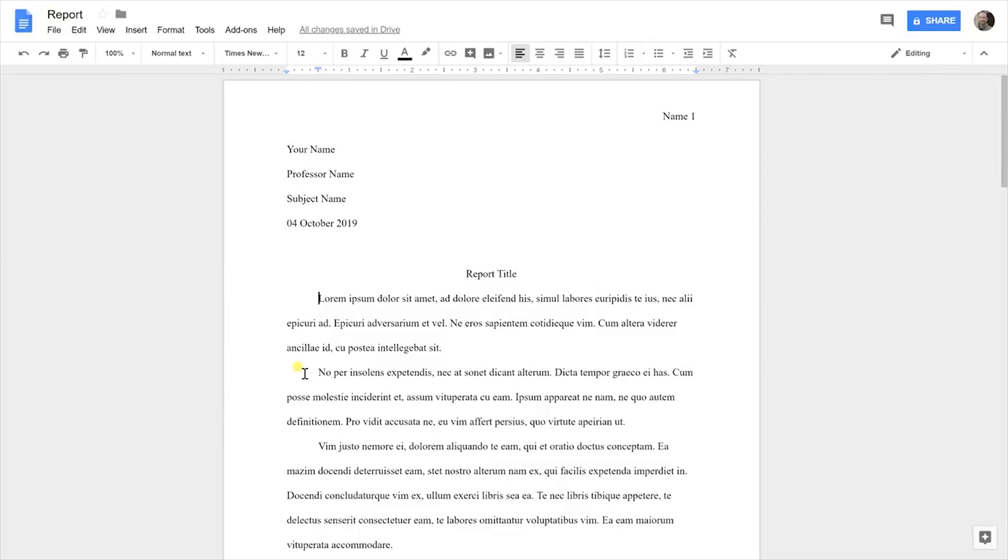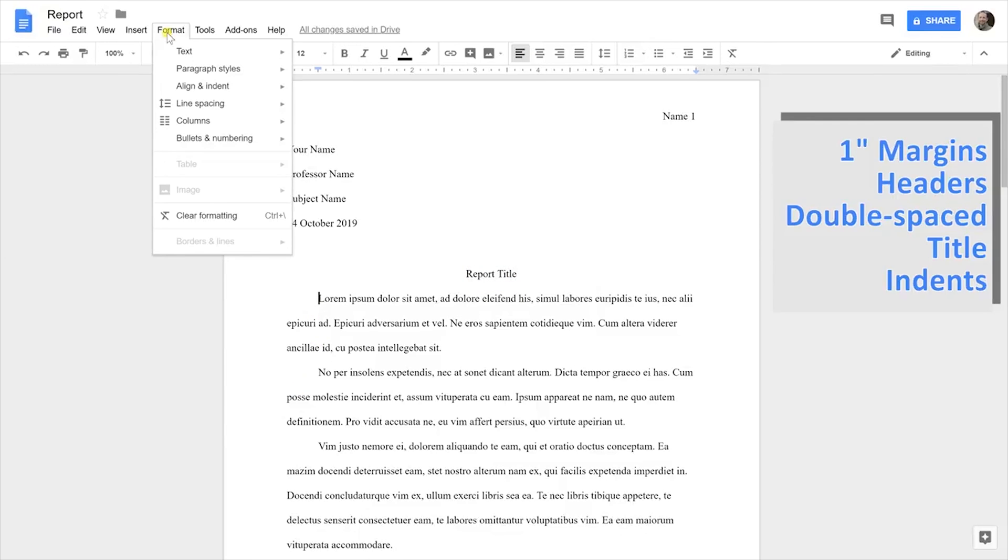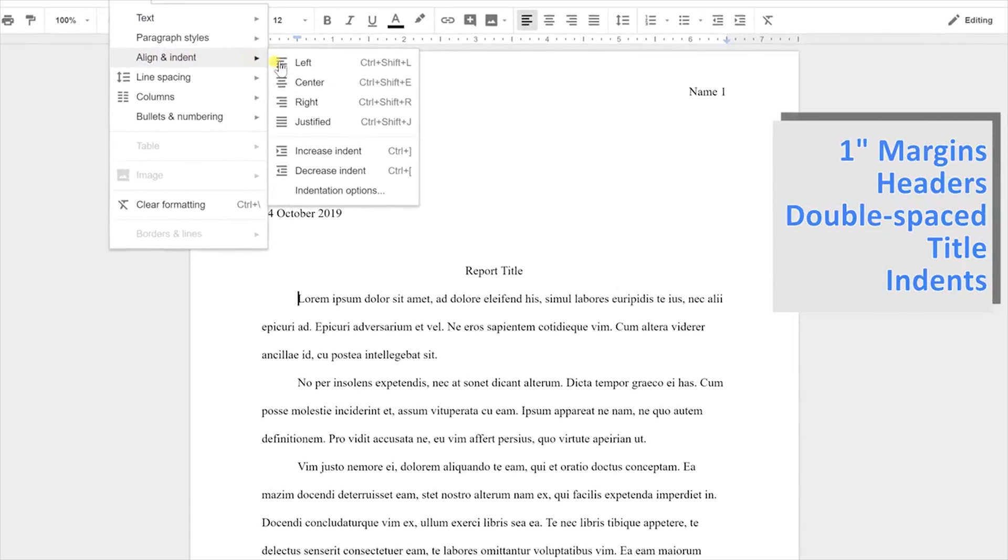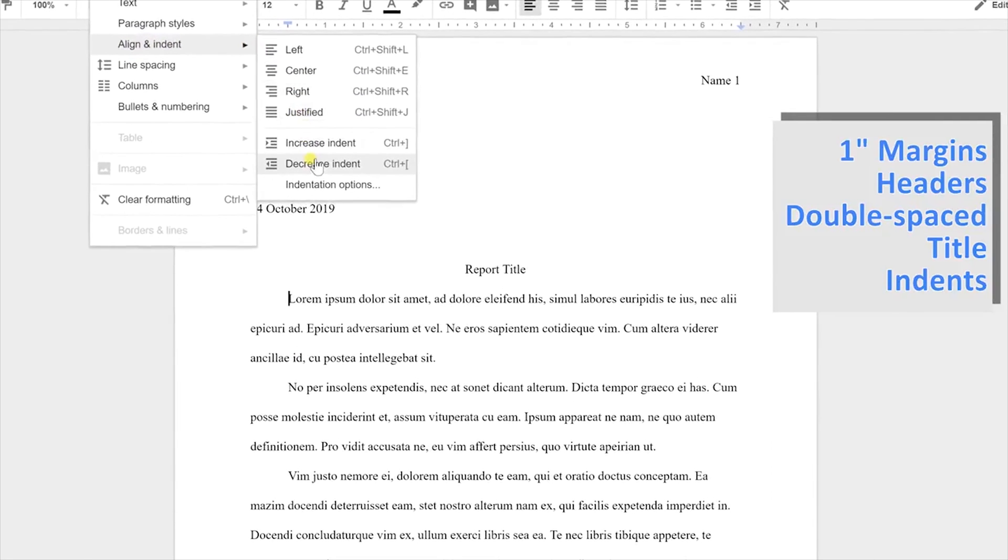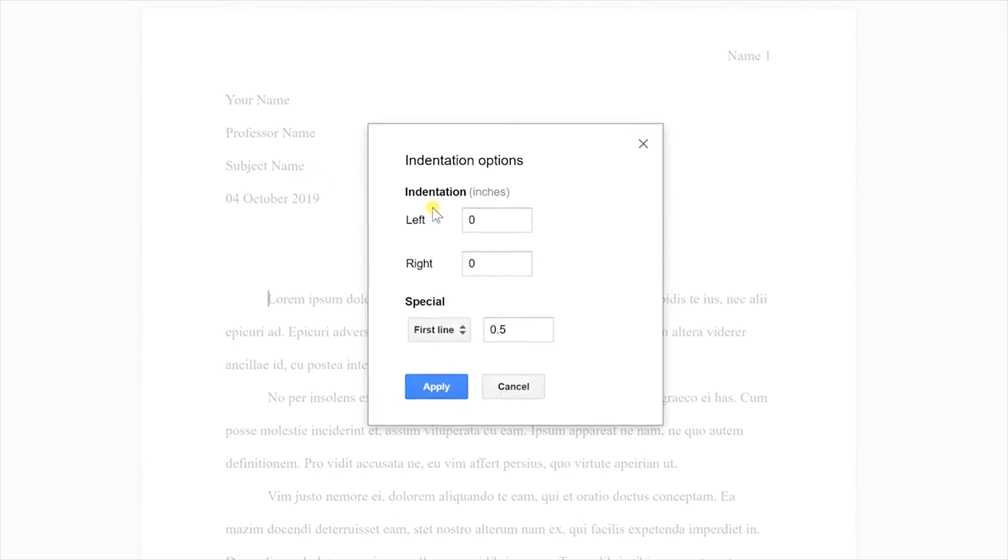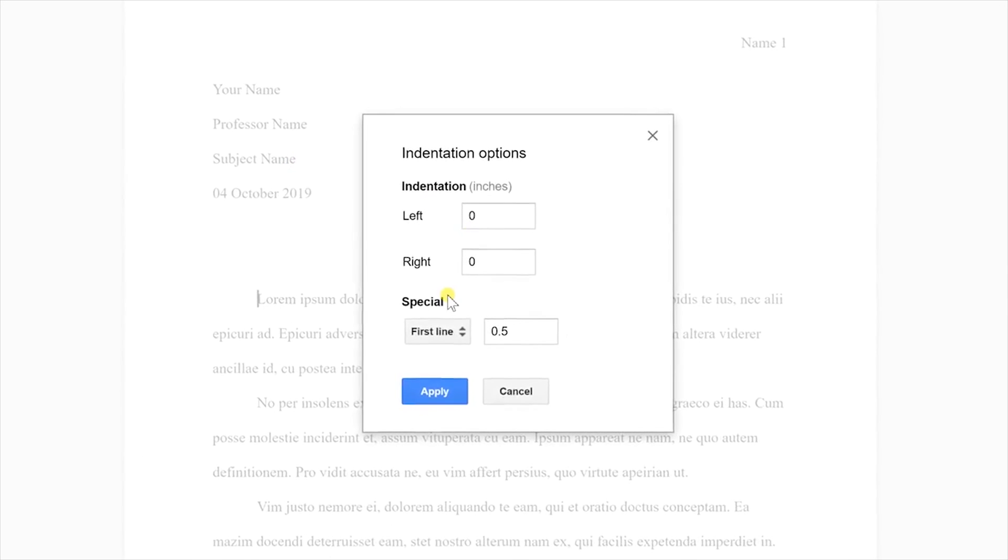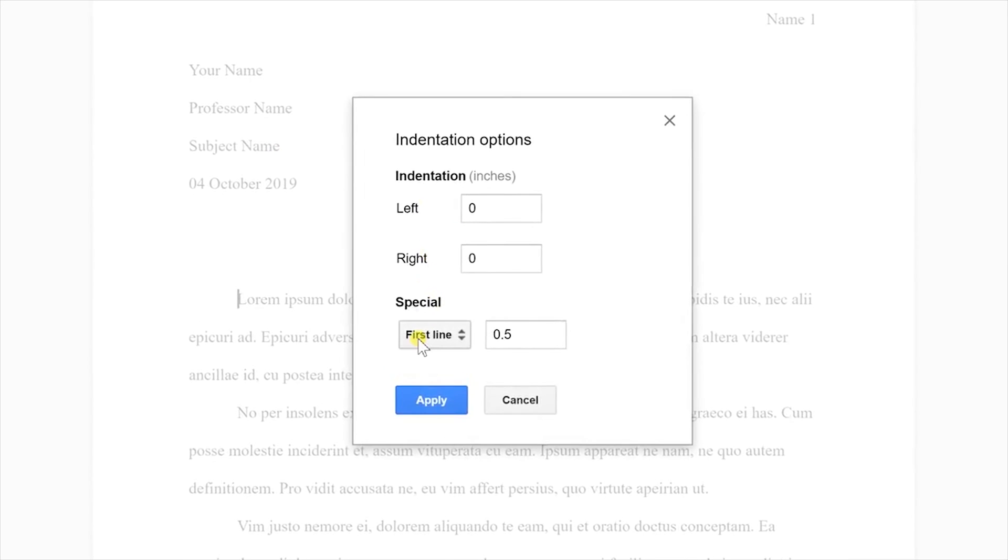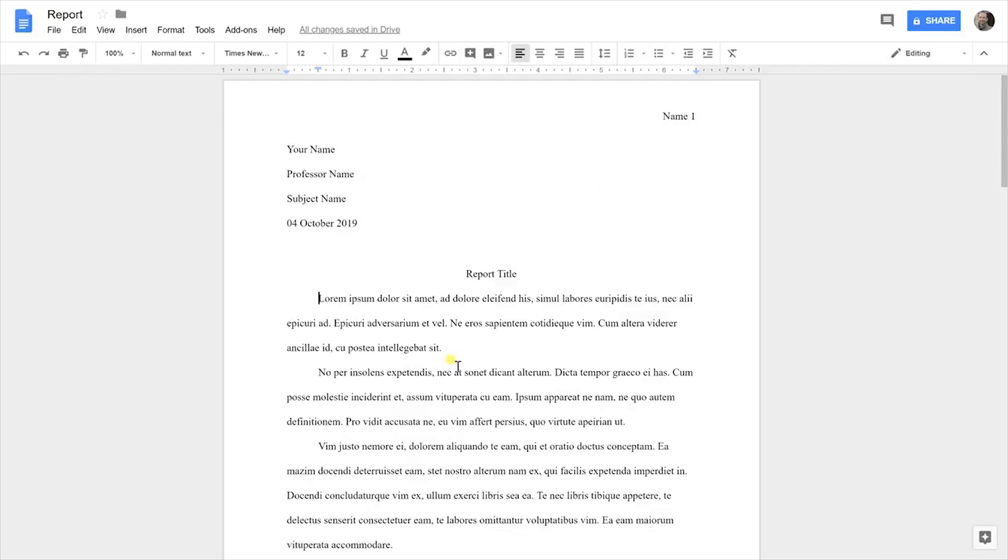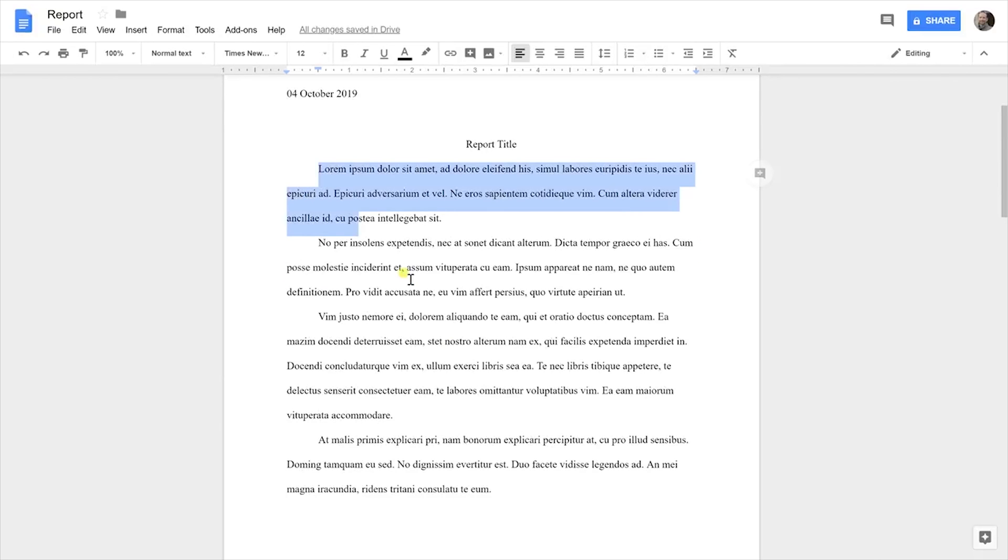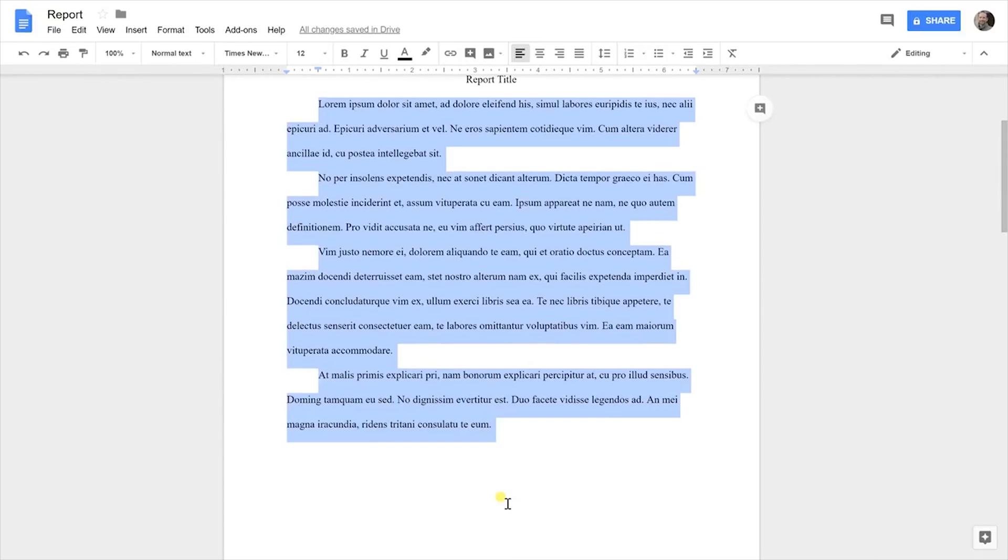When you get into the body of your text, you see each new paragraph is indented. In order to make sure that that is right, go to Format and go to Align and Indent. Then, let's look at your indentation options and use a special setup here where you say the first line gets a half an inch. Click Apply and make sure you apply that to every paragraph in the body. I would start with the first one. Scroll down to make sure you capture all your paragraphs.